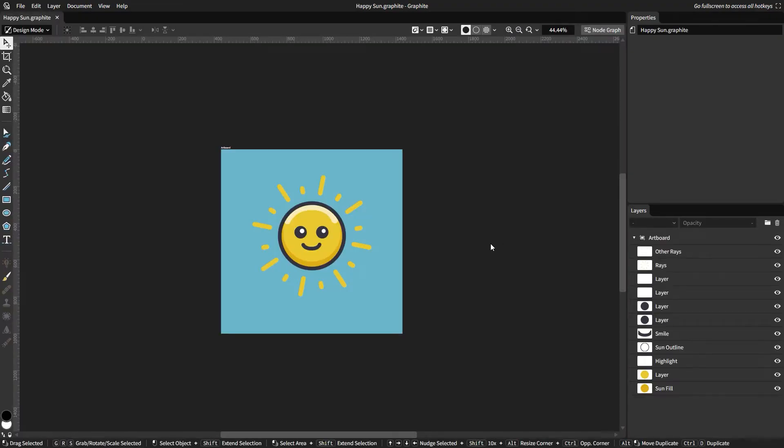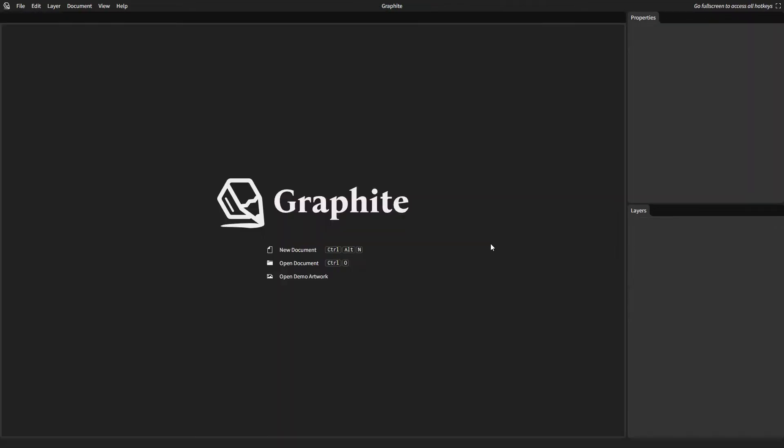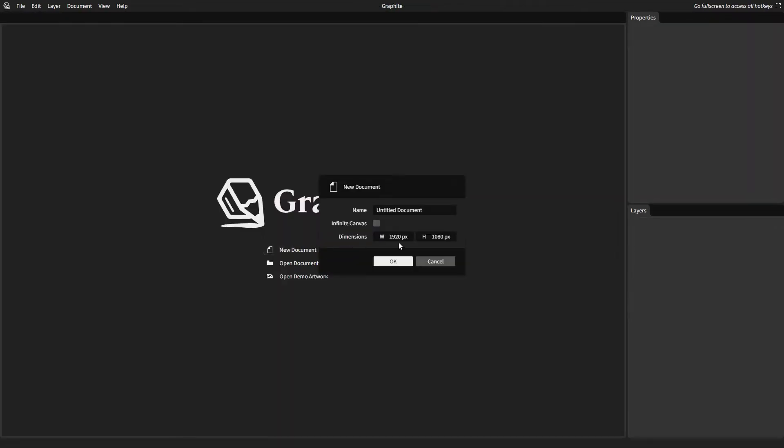We're going to start out by creating this artwork during this project. It's a happy little sun and it gives us an experience with a bunch of the different tools. Opening up the editor, create a new document. We don't really need the default of 1920x1080, but instead we can go with 1000x1000 because our artwork is going to be roughly square. We can also call this happy sun.